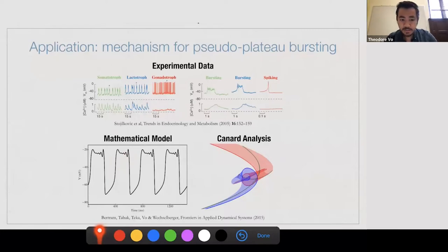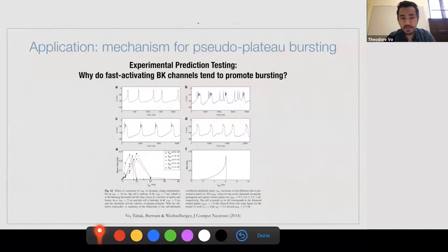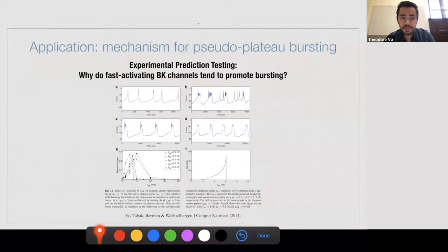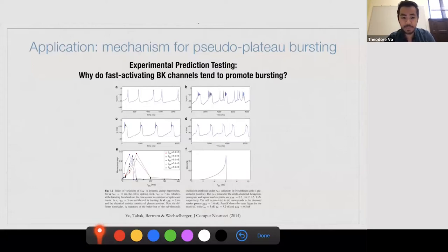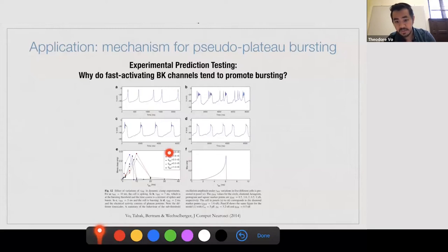We were able to test our predictions experimentally. There was an experimental observation from 2011 which found that fast activating large conductance potassium current tends to promote bursting, but without a satisfying explanation as to why. In 2014 we used canard theory to give a geometric explanation. Even better, we combined our mathematical analysis with electrophysiological techniques and tested our predictions on real GH4 cells in rat brain slices using dynamic clamp. Our experimental data agreed with our canard theory, giving us a very nice geometric explanation supported by in vitro data.